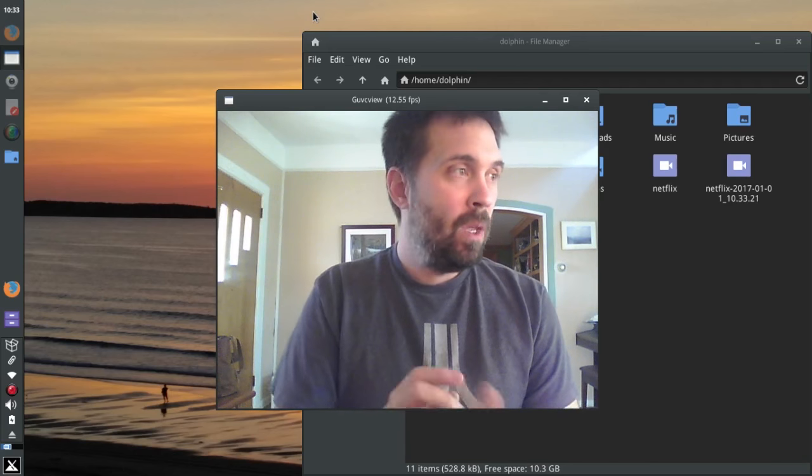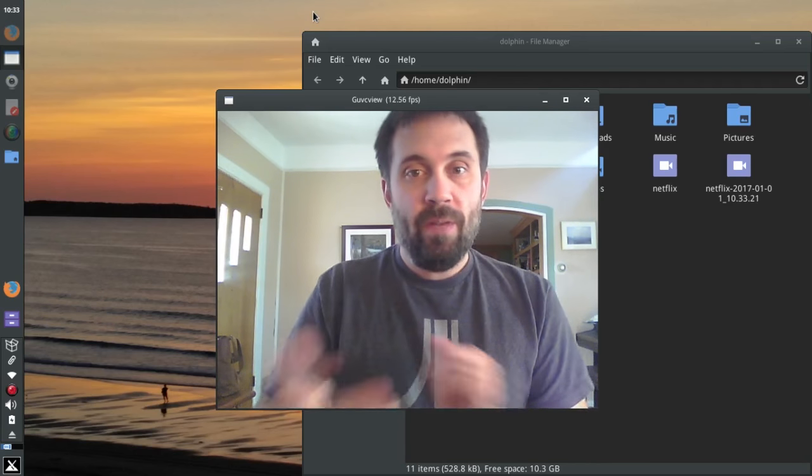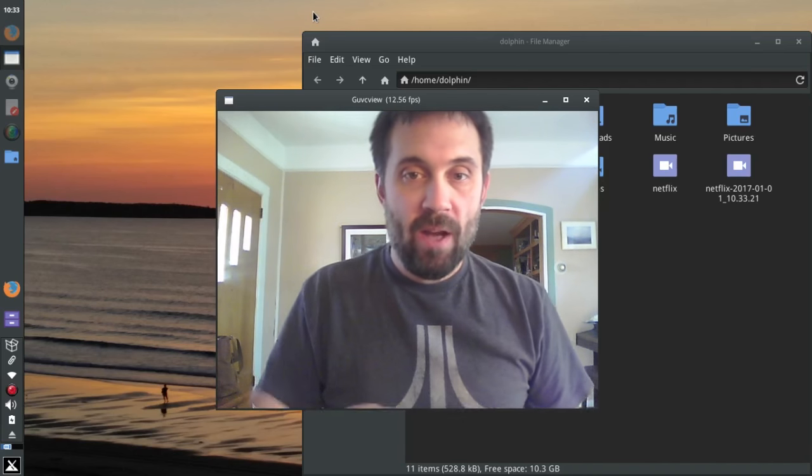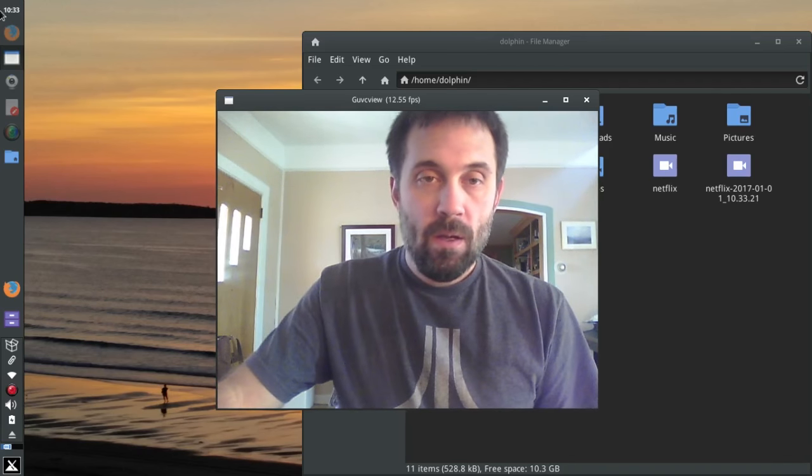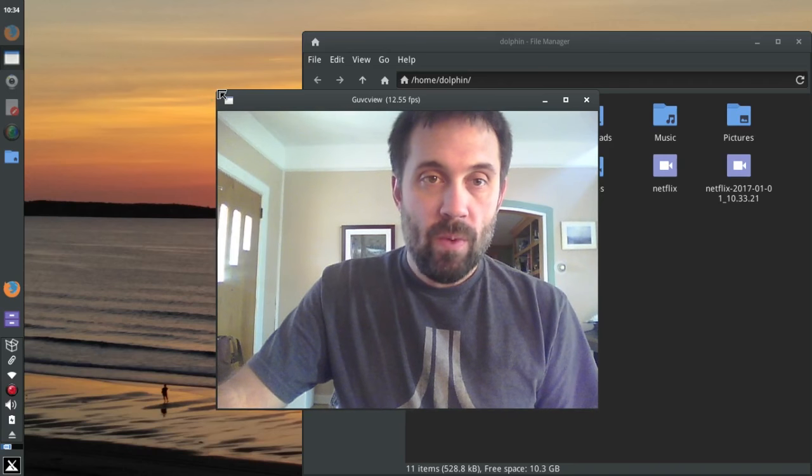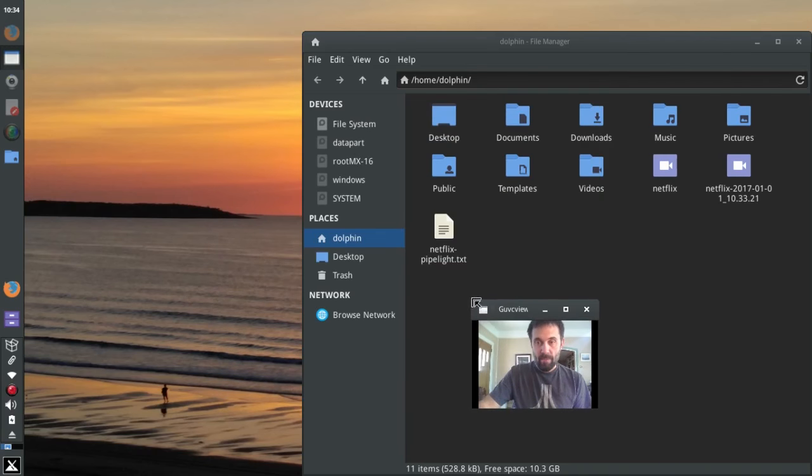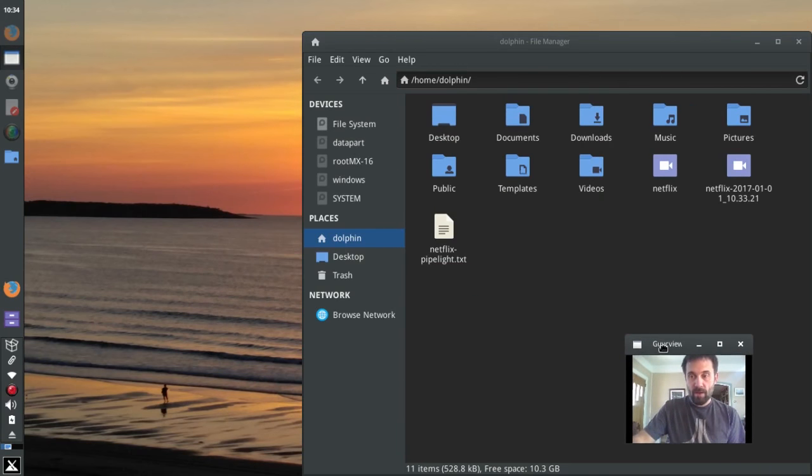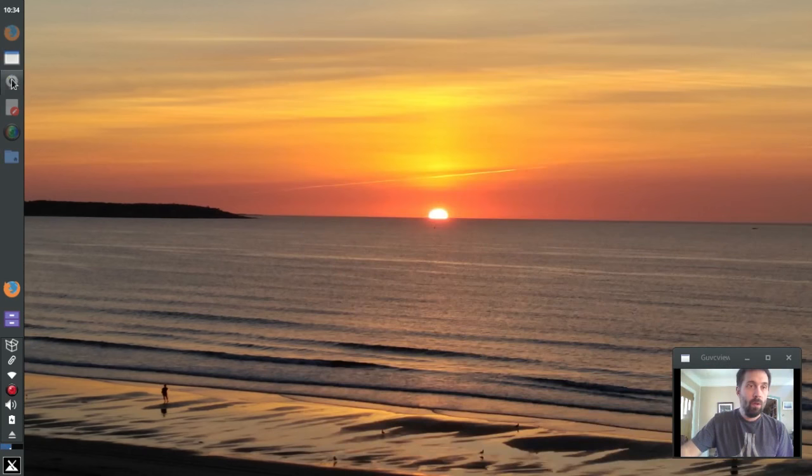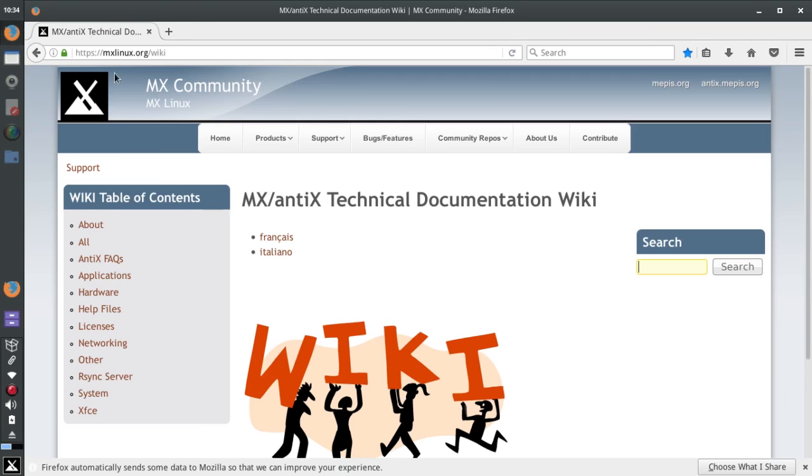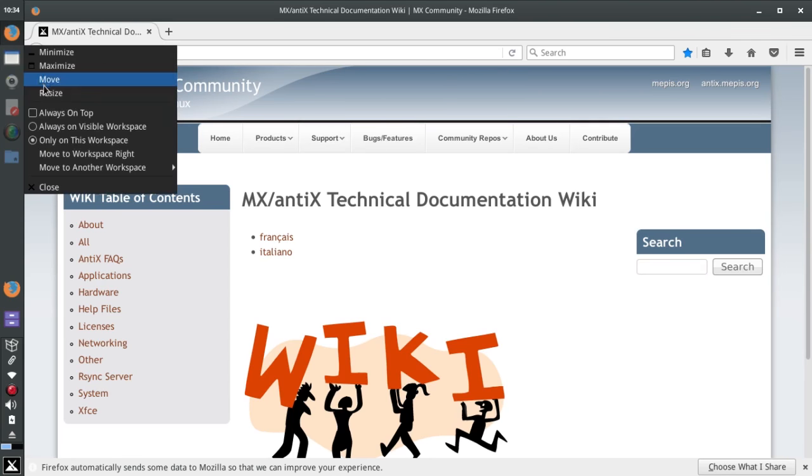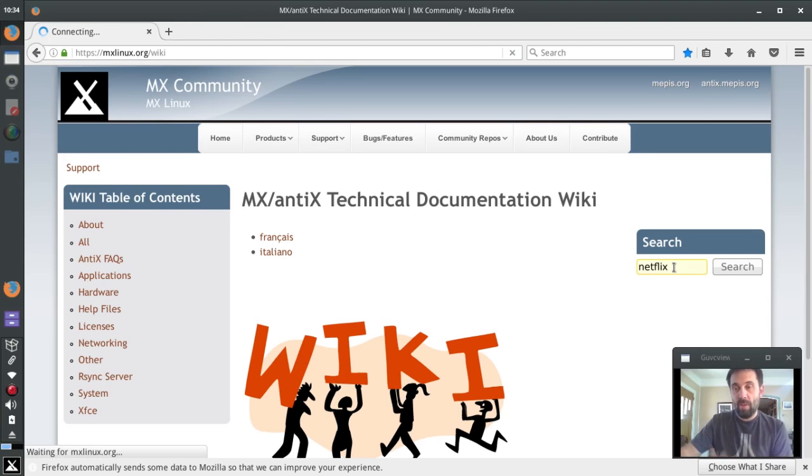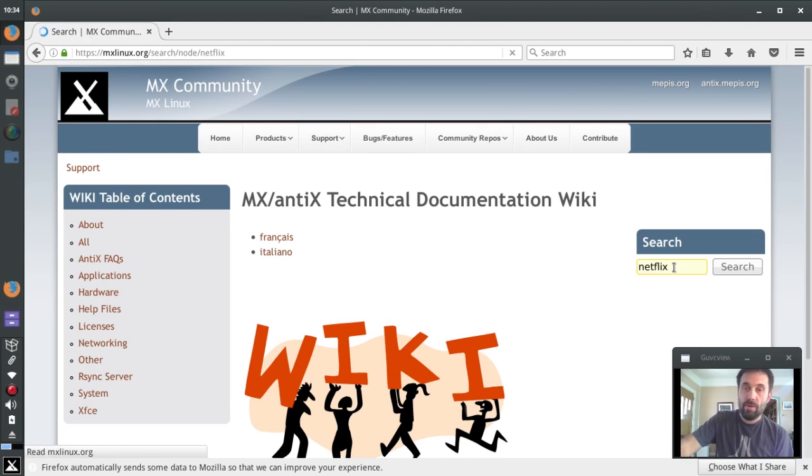So I'm going to give you another way though, straight out of the MX wiki. Get my mug down here in the corner. In the MX wiki, that is MXLinux.org/wiki, and you are going to search for Netflix. I'll put the direct link in the show notes.